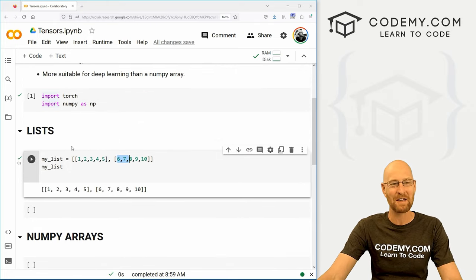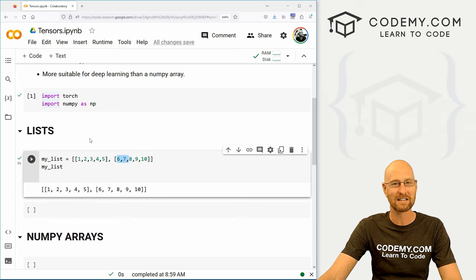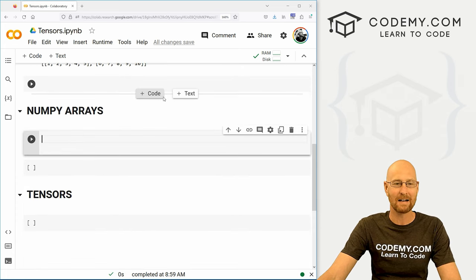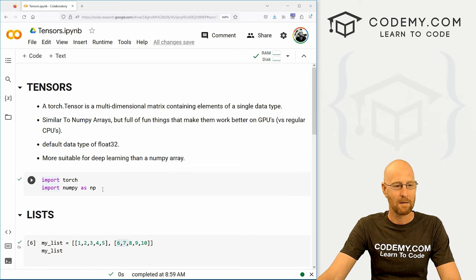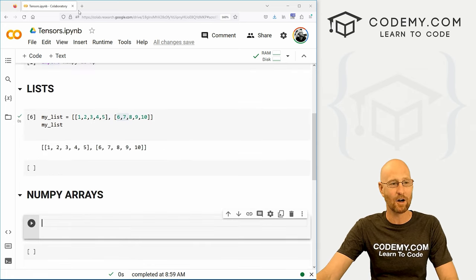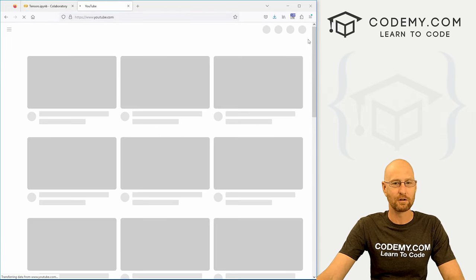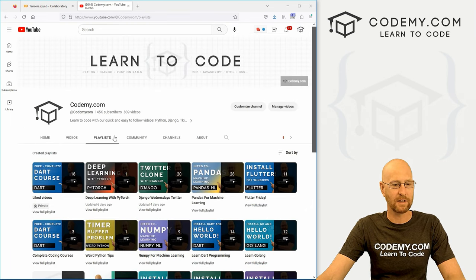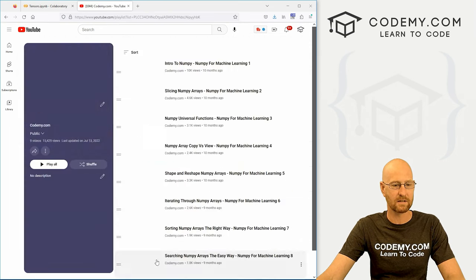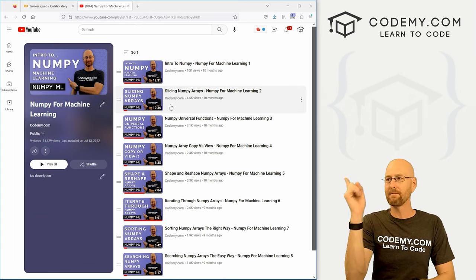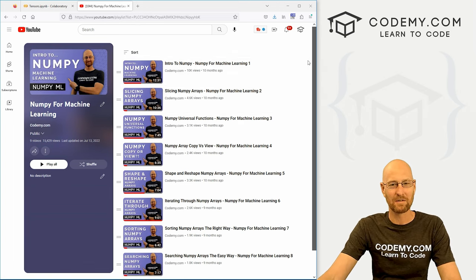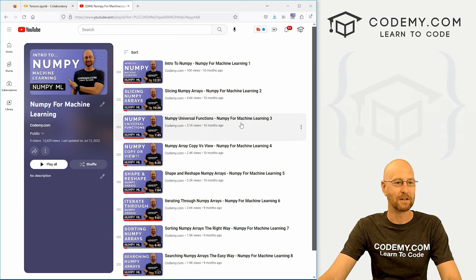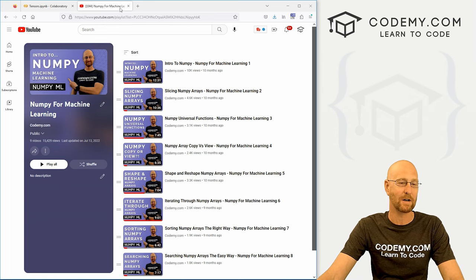A NumPy array is really not much more complicated. Before we get into NumPy arrays, I've got an entire YouTube playlist on NumPy arrays if you want to deep dive and get a really good fundamental understanding — head over to youtube.com/@codemy.com, click on playlists, and there's that NumPy playlist with about nine or ten videos that give you a basic fundamental understanding of what a NumPy array is and how to use them. Check that out if you're interested.